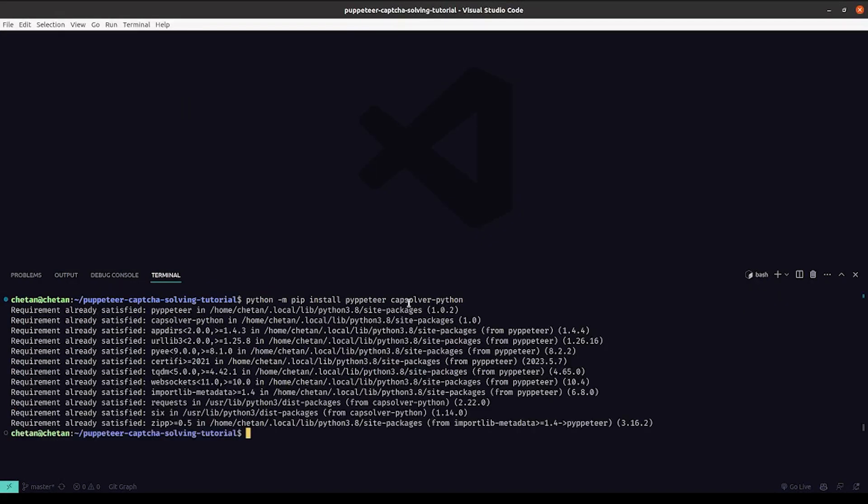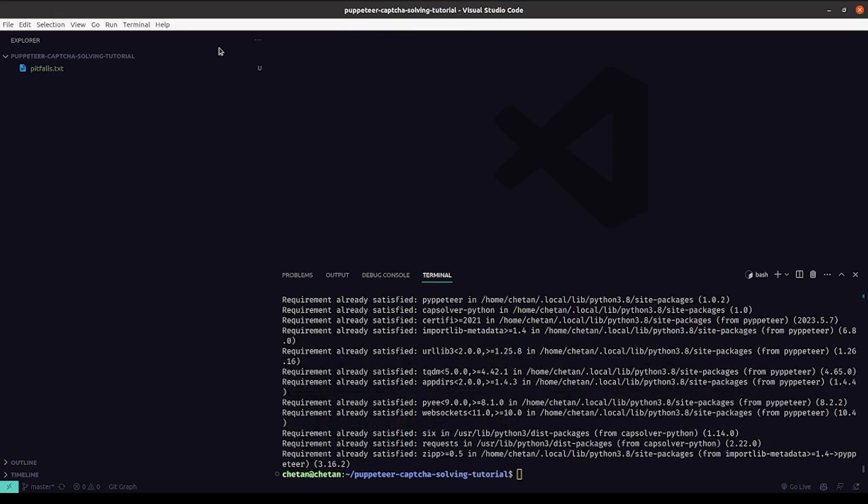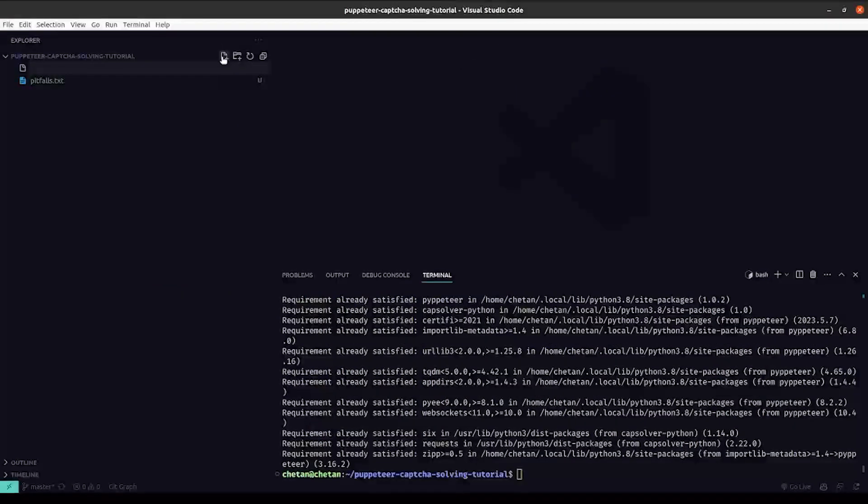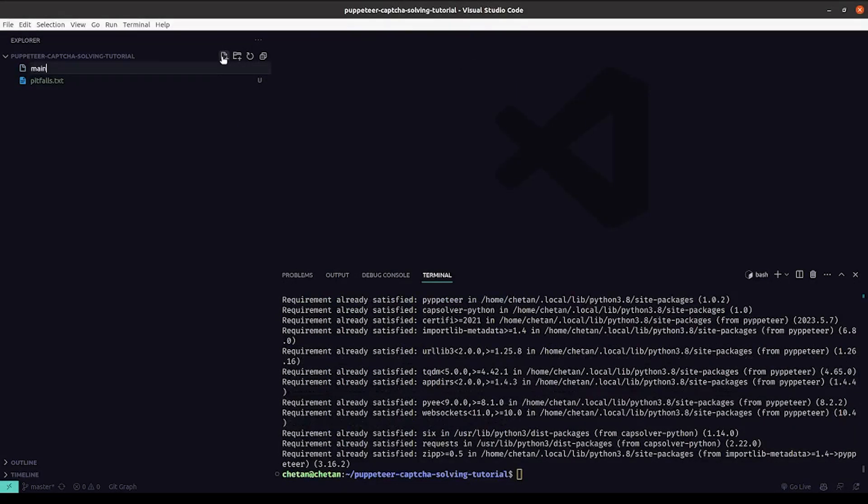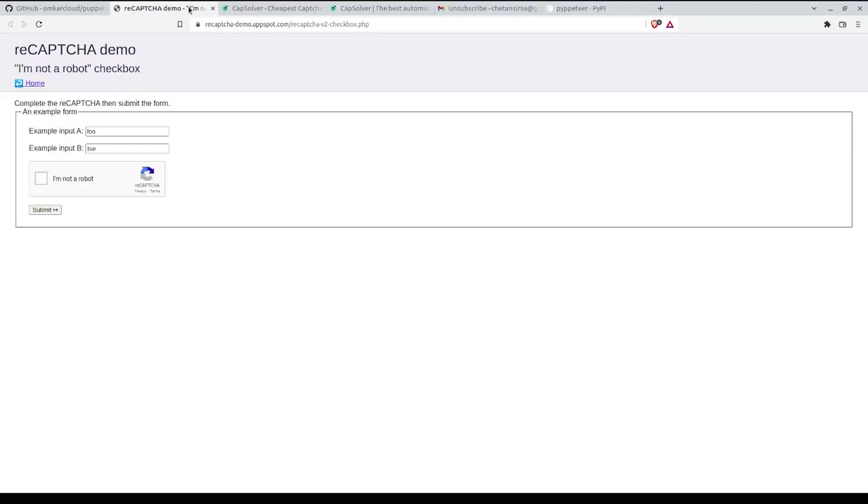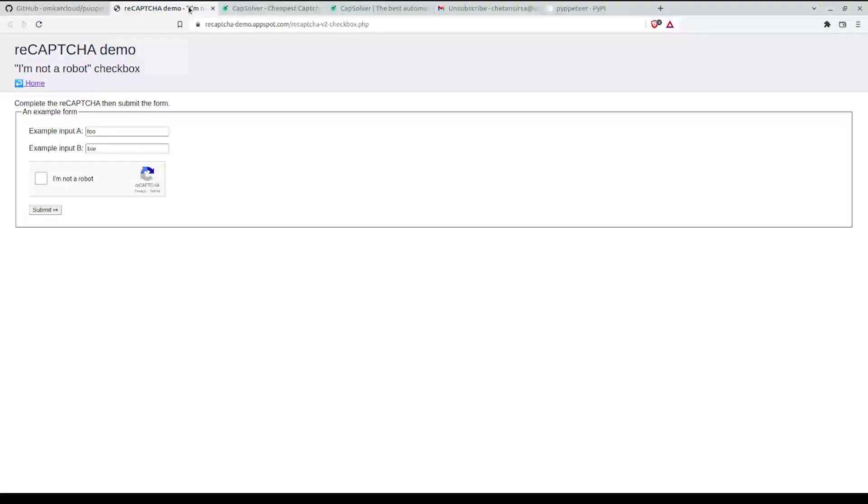I also create a main.py file which will contain the code of this tutorial. Next we need to get a site key of the CAPTCHA. The site key is a unique identifier that is given by Google that uniquely identifies each CAPTCHA. In order to solve this CAPTCHA we need to send the site key to CapSolver which will then solve the CAPTCHA using the site key.